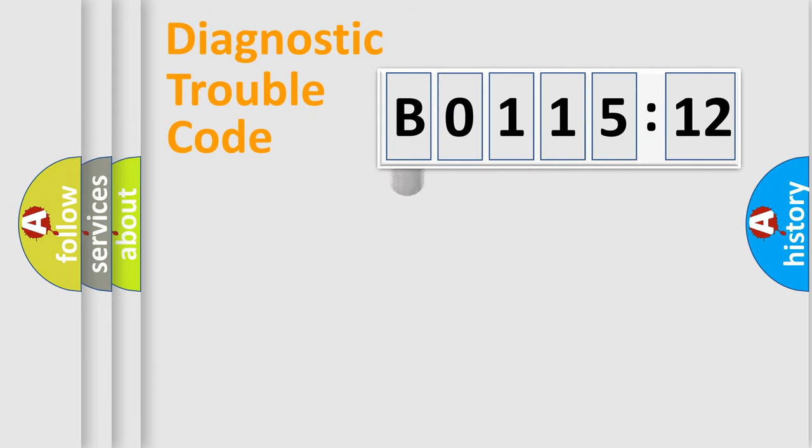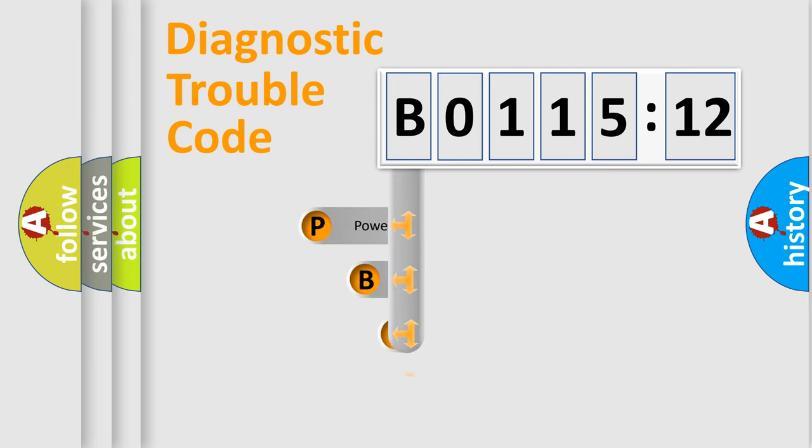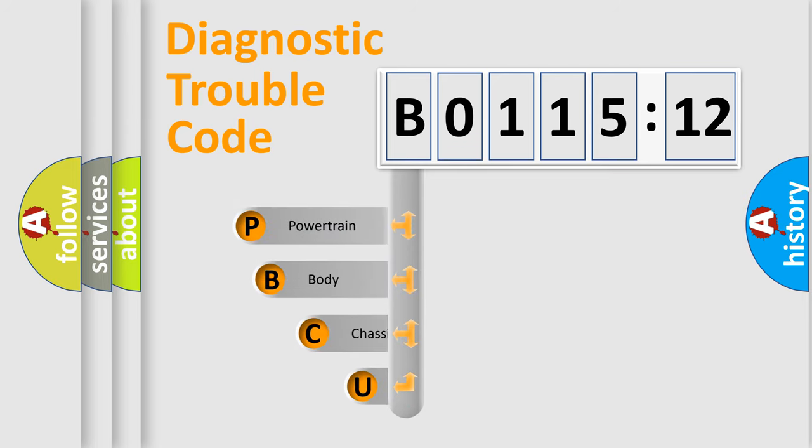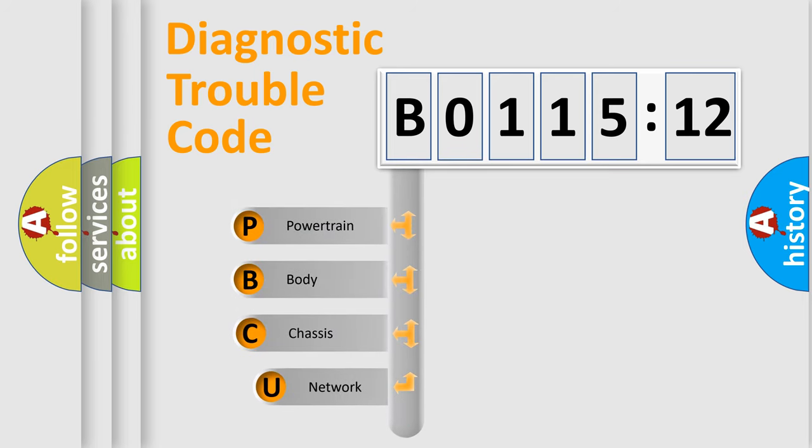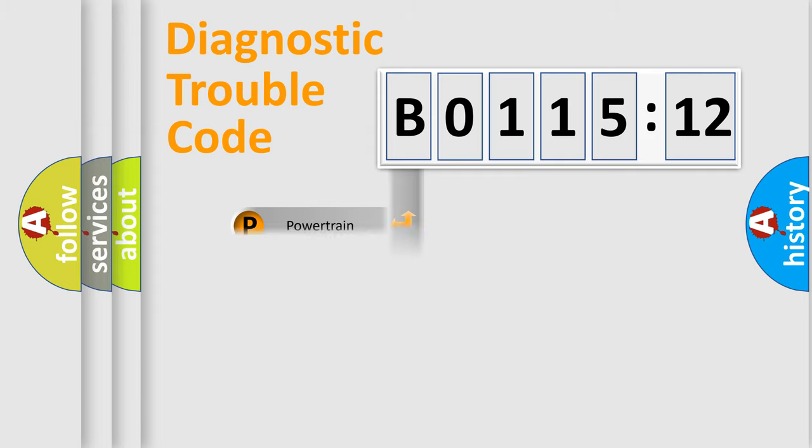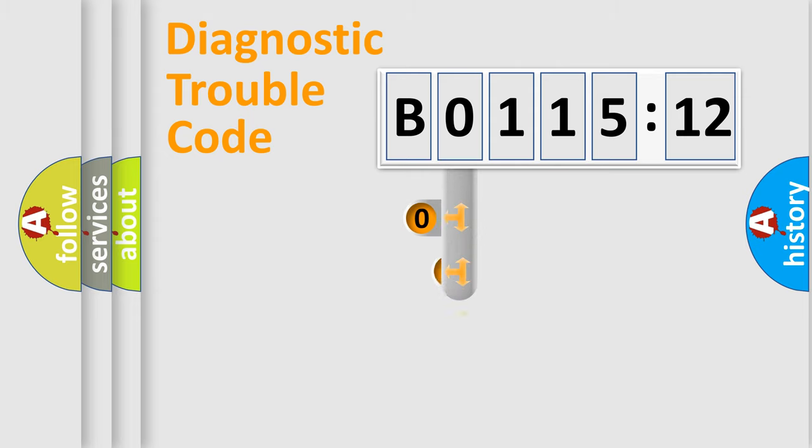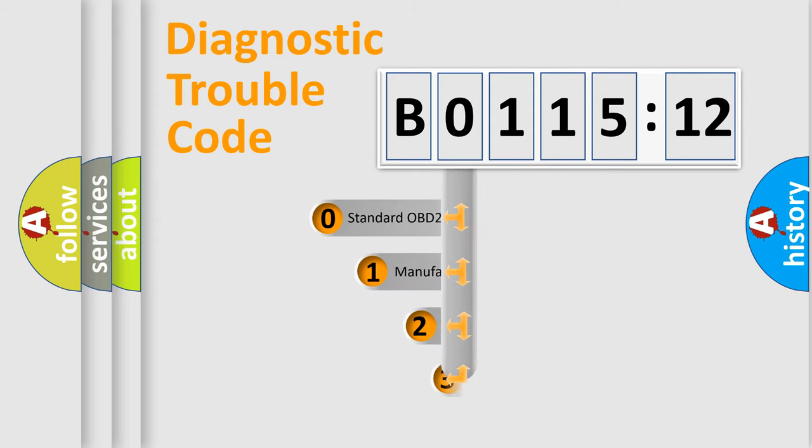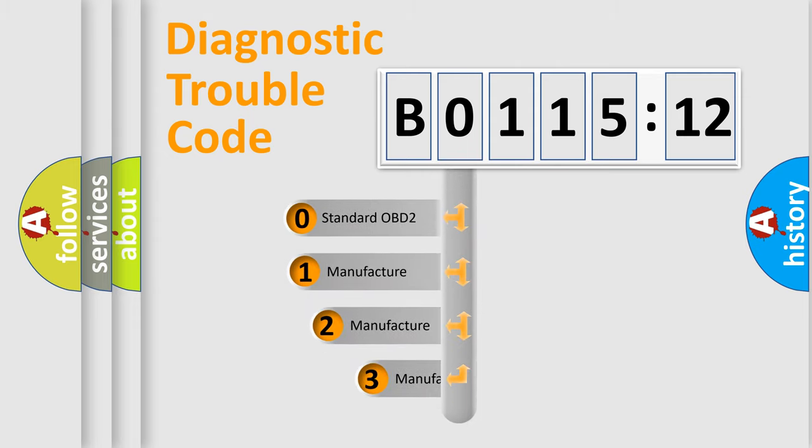First, let's look at the history of diagnostic fault code composition according to the OBD2 protocol, which is unified for all automakers since 2000. We divide the electric system of automobile into four basic units: Powertrain, Body, Chassis, Network. This distribution is defined in the first character code.